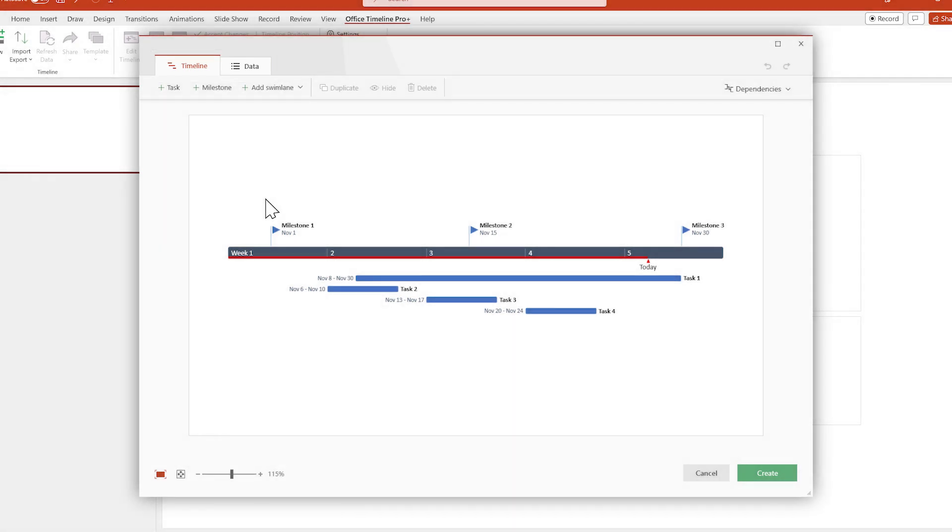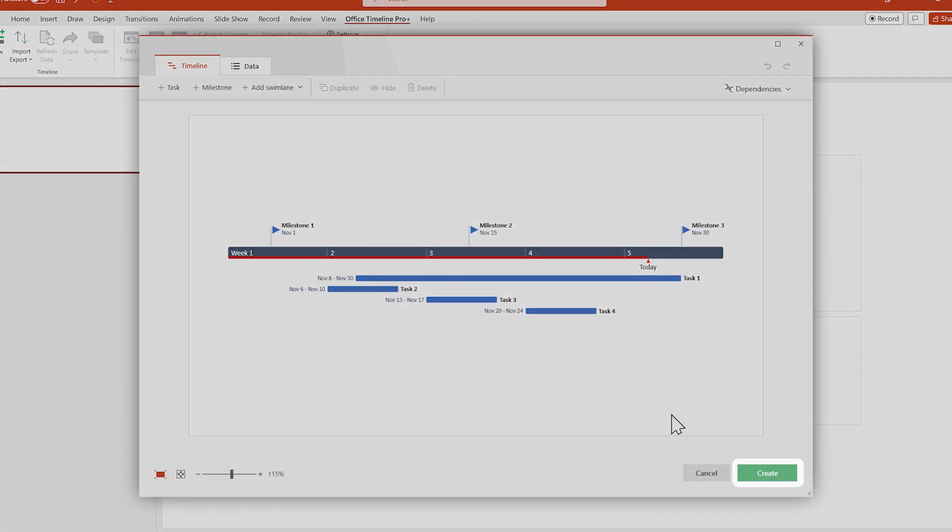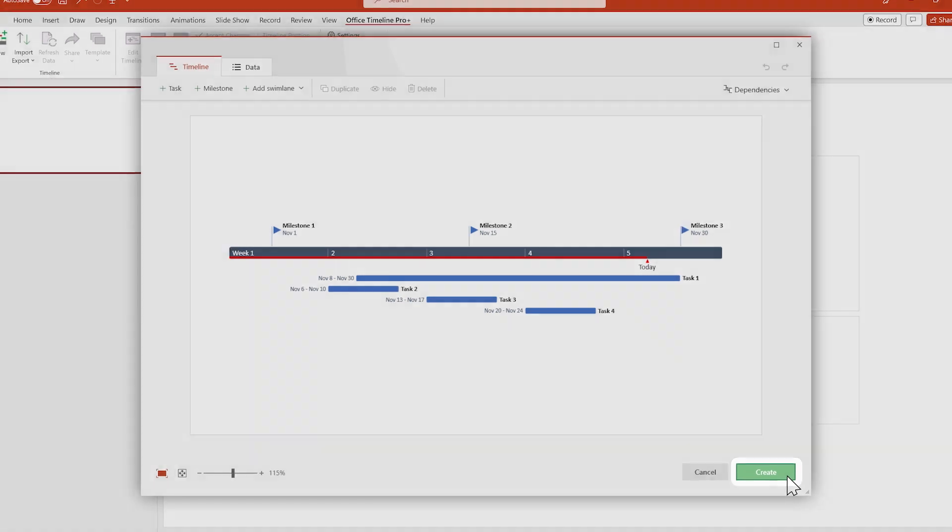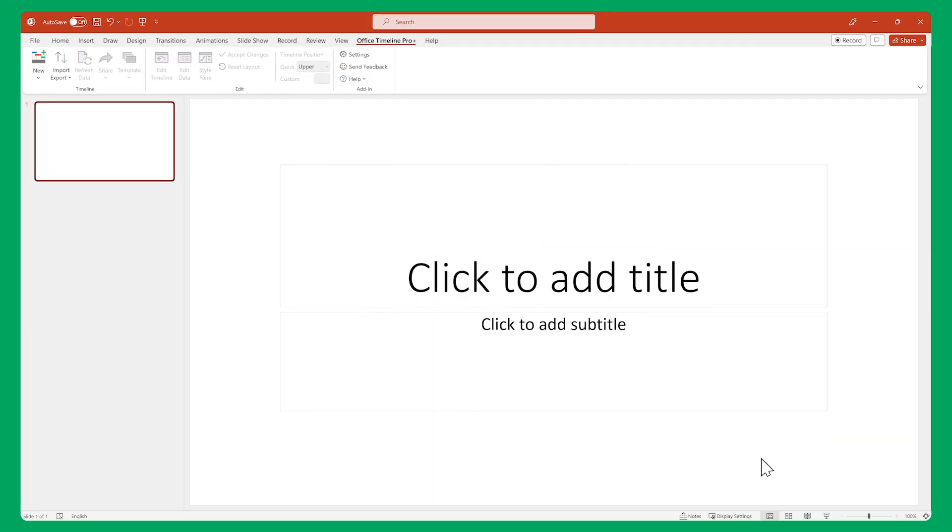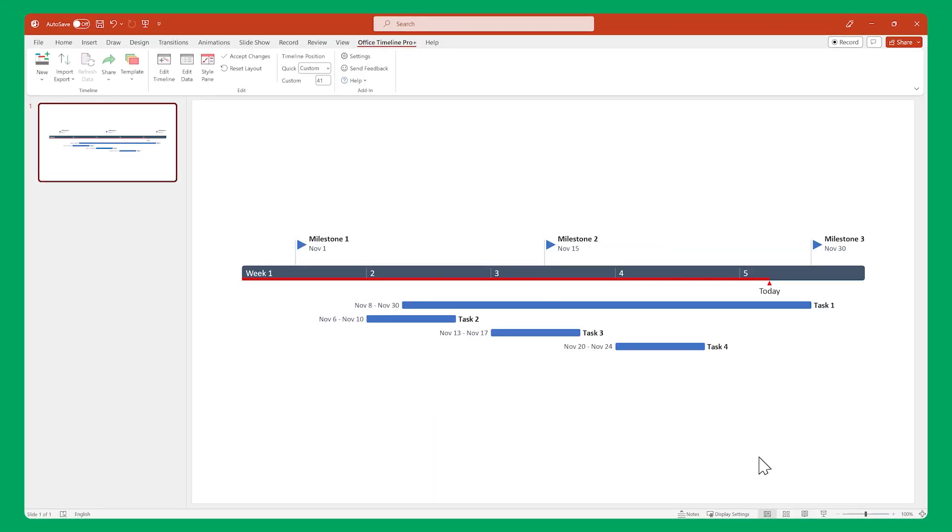Once you're satisfied, click on Create, and Office Timeline will put your freshly created graphic on a new PowerPoint slide. There, that looks pretty good for something made in just a couple of minutes, right?